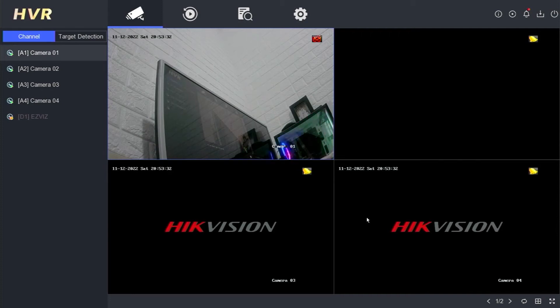Hello and welcome to my YouTube channel. In today's session, I will share a tutorial on how to resolve the Hikvision IP Camera Exception error.